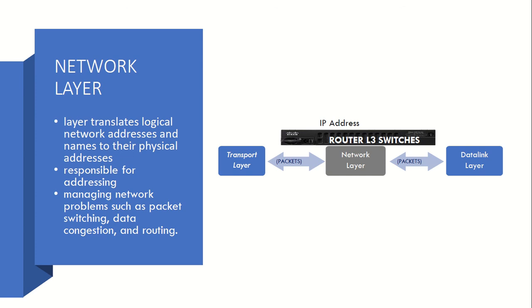So Network Layer introduces the concept of IP addresses. It transmits data based on IP address. So it is responsible for addressing, managing network problems such as packet switching, data congestion, and routing. So as I've already told you, so one image of router also I have put here so that you can remember.